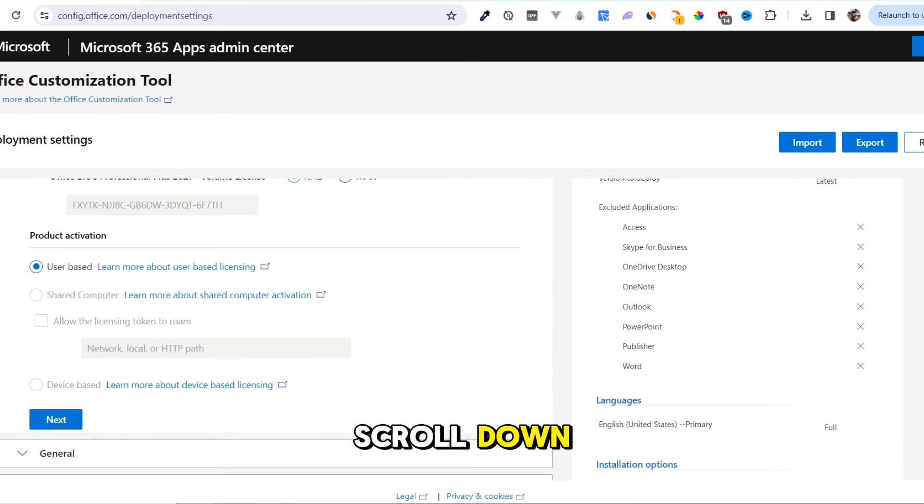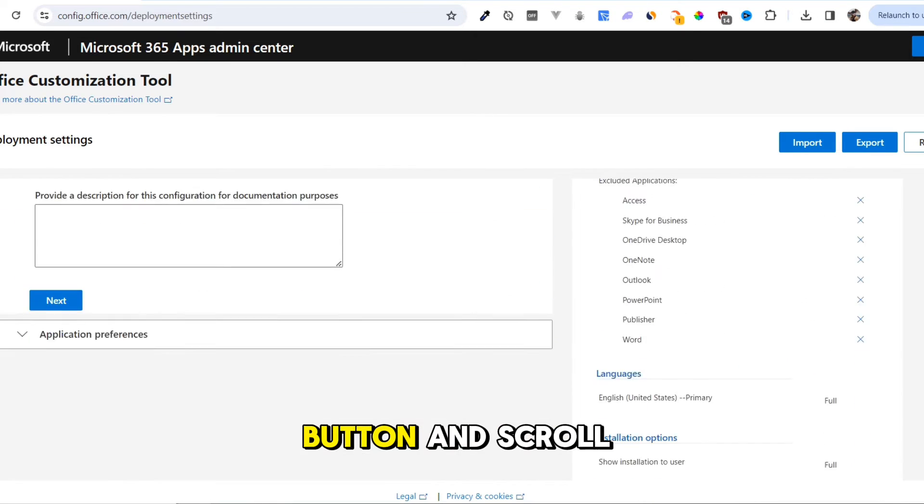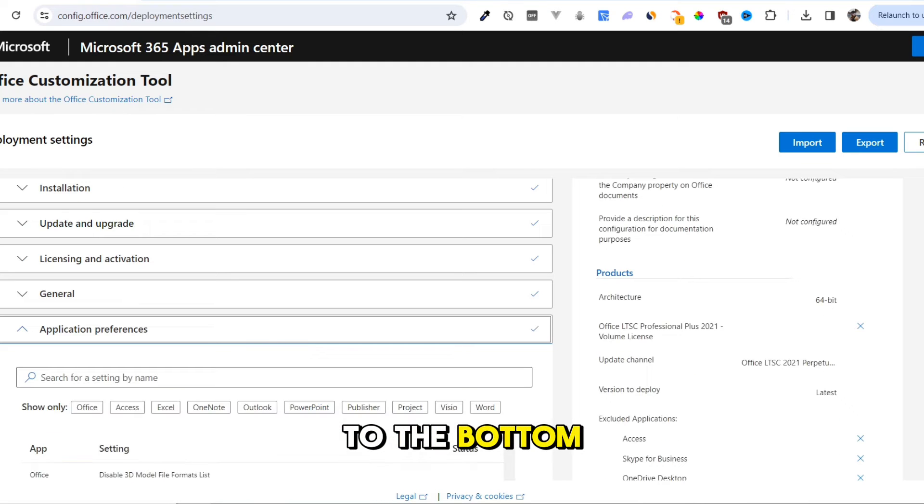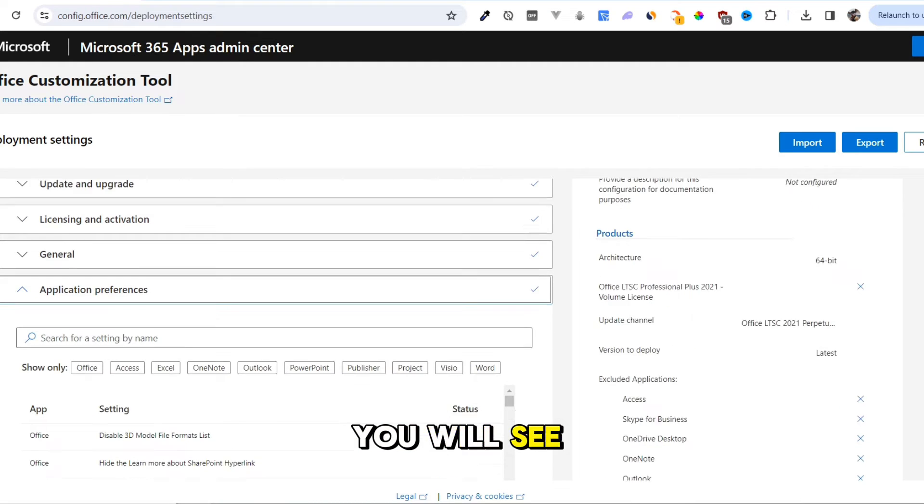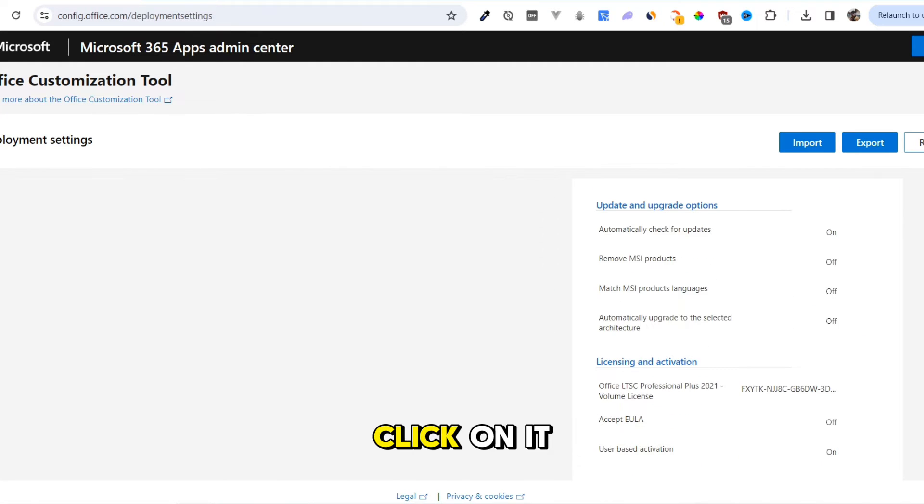Scroll down, press the Next button again, press the Next button, and scroll to the bottom. You will see the Finish button. Click on it.